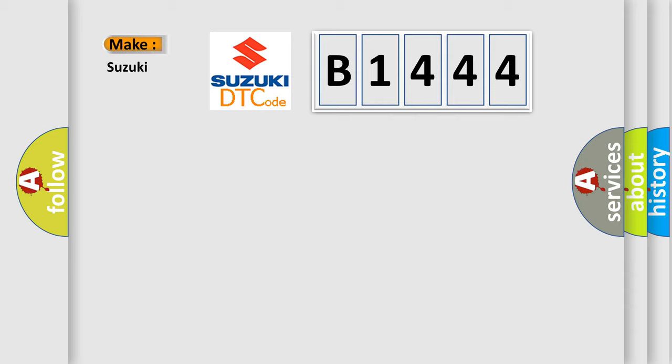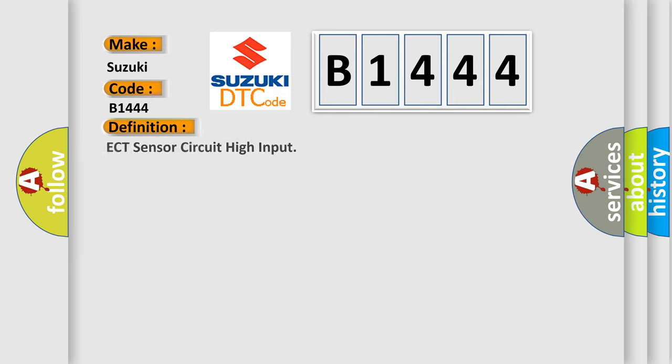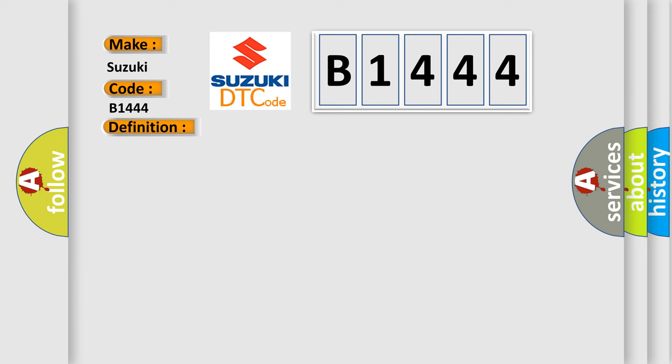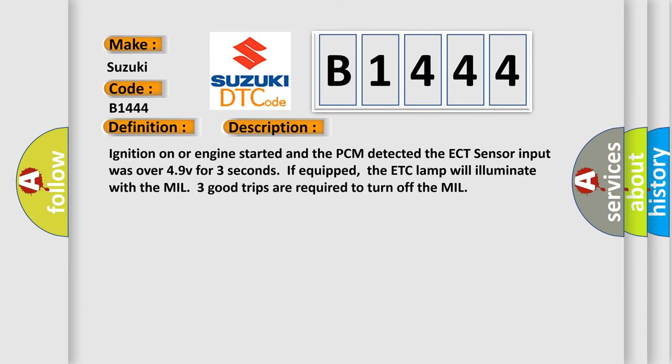What does the diagnostic trouble code B1444 interpret specifically for Suzuki car manufacturers? The basic definition is ECT sensor circuit high input.